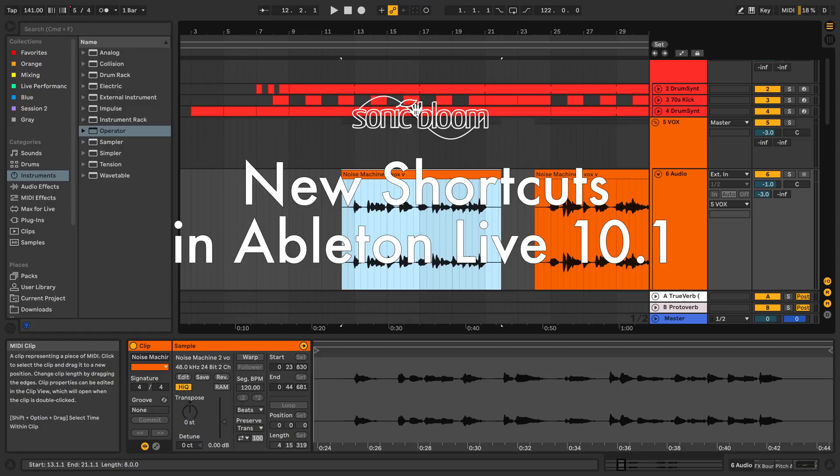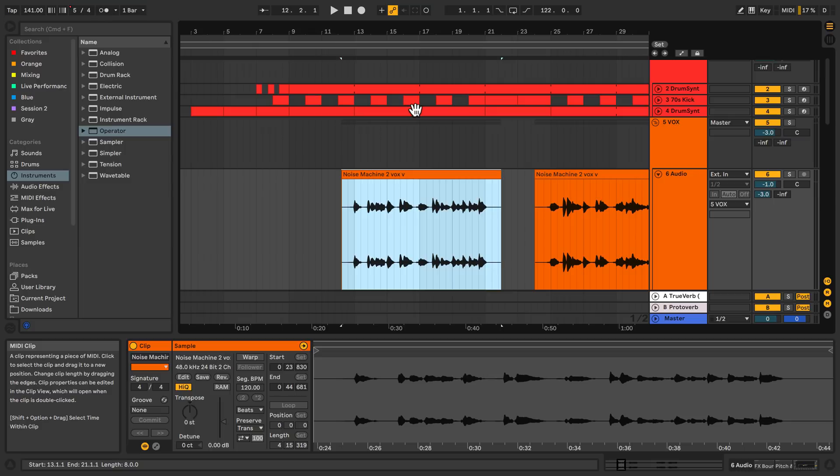Hi, this is Madeline from Sonic Bloom with a new video tutorial. Today we're going to look at the new shortcuts in Live 10.1 that was just released, and there are quite a few, so let's get started.